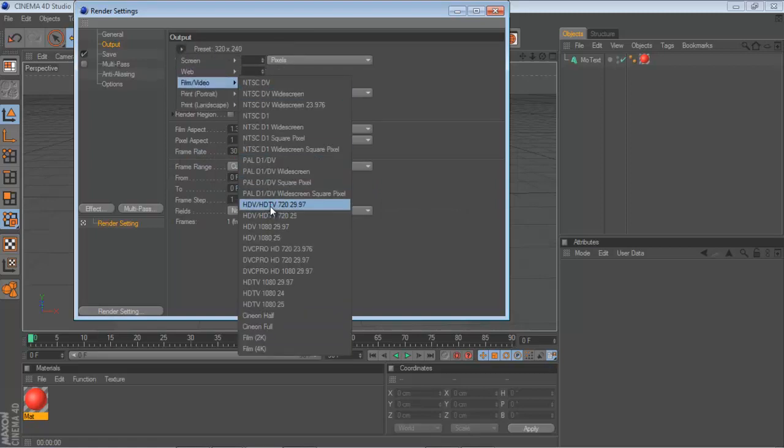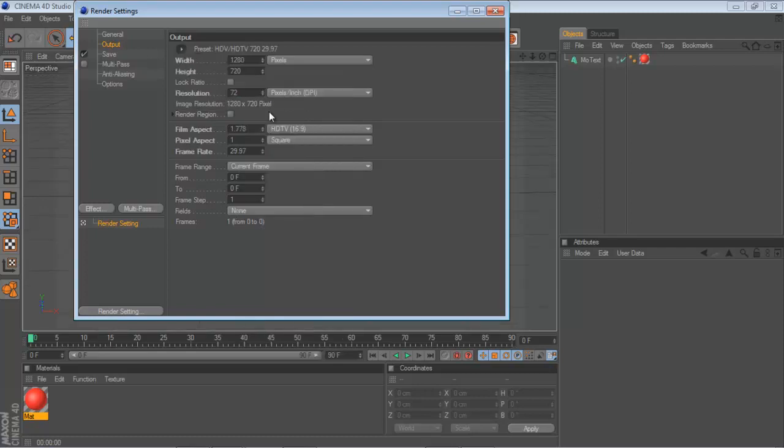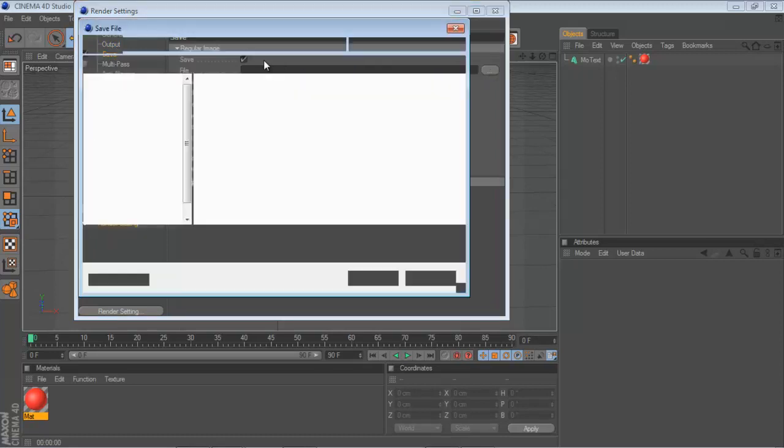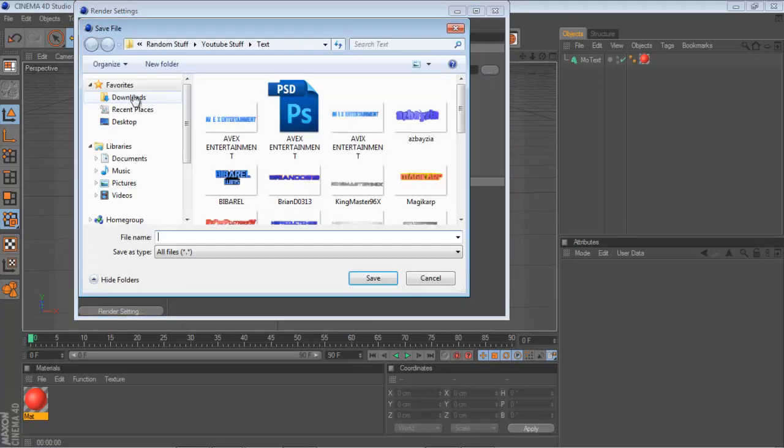First you want to go to Output, Film Video. HDV, HDTV, 720, 29.97 frames. That's what I use. I go to Save. I'll save it right here, I guess. Tutorial.